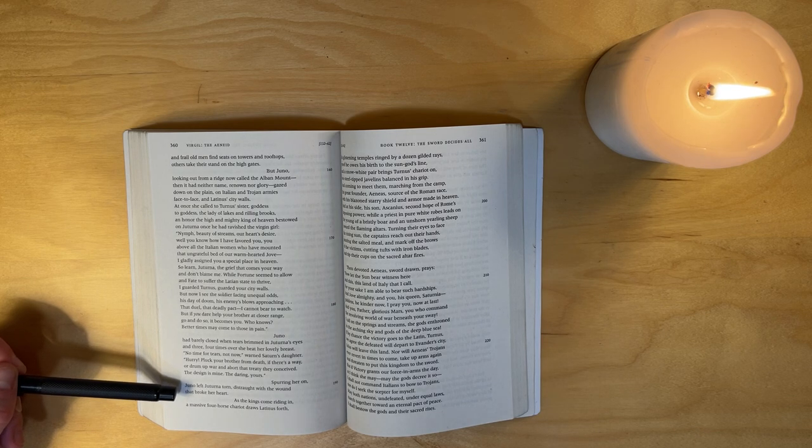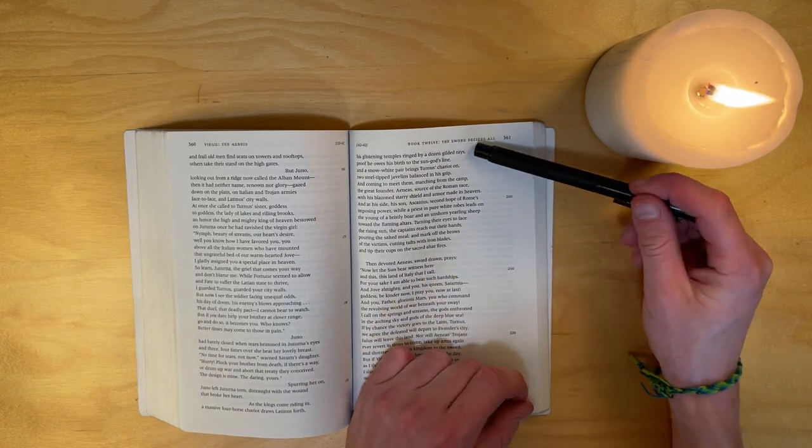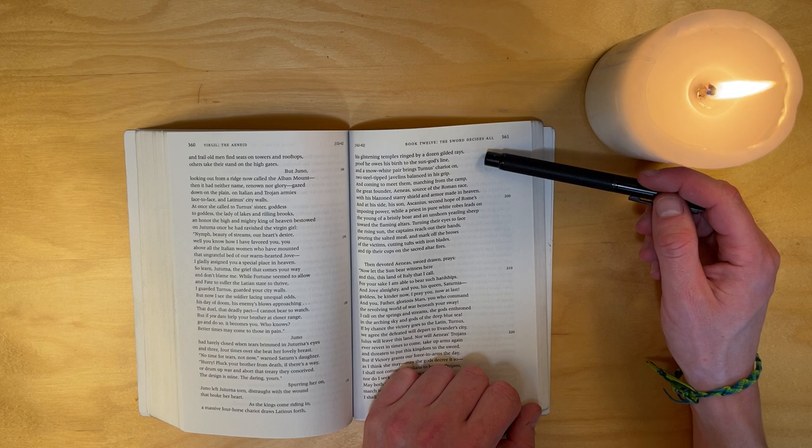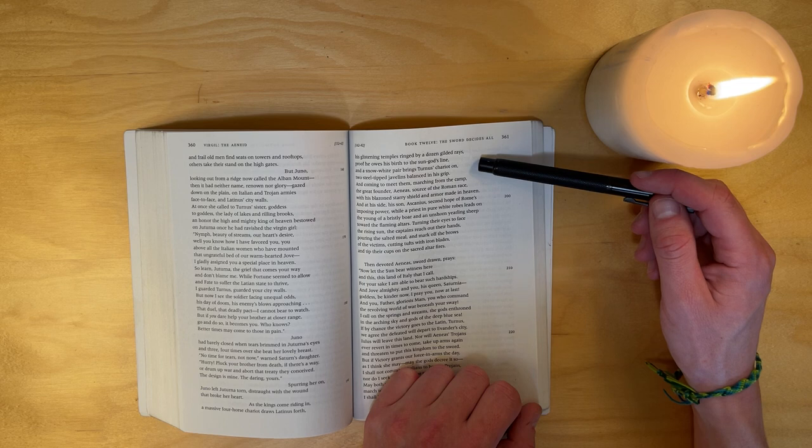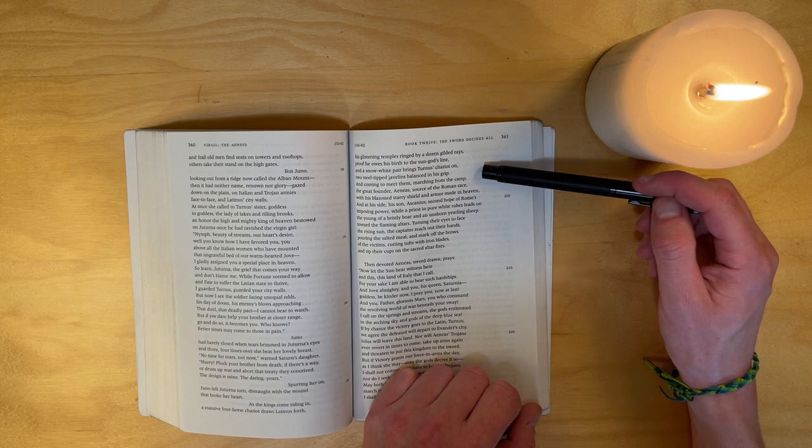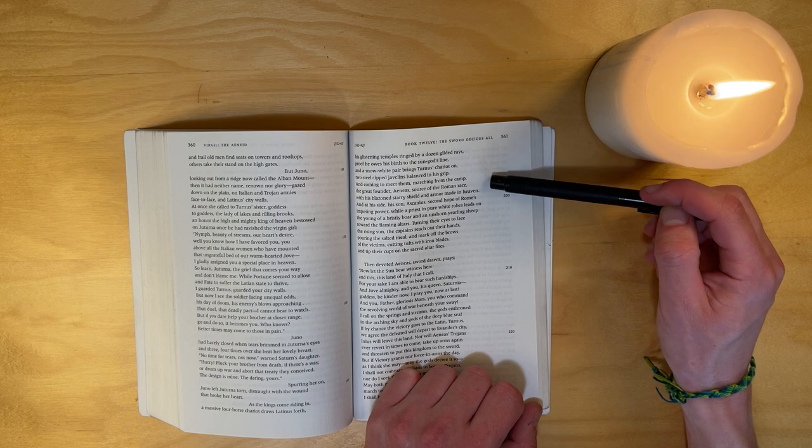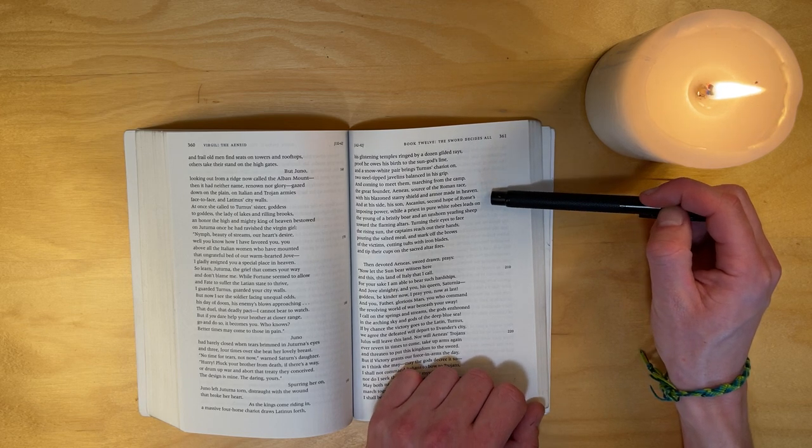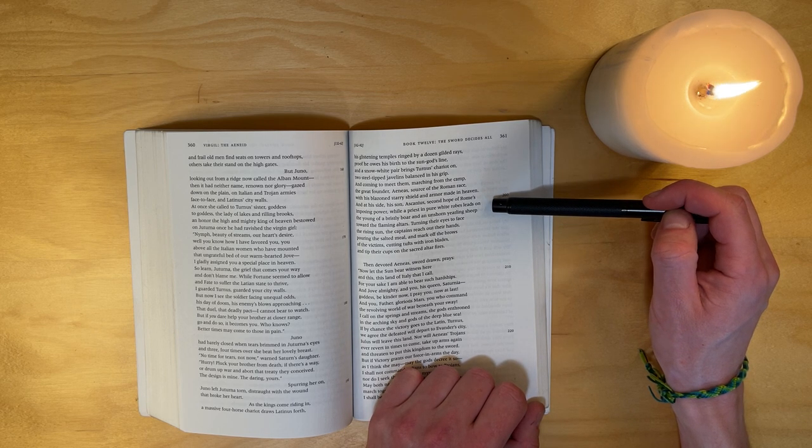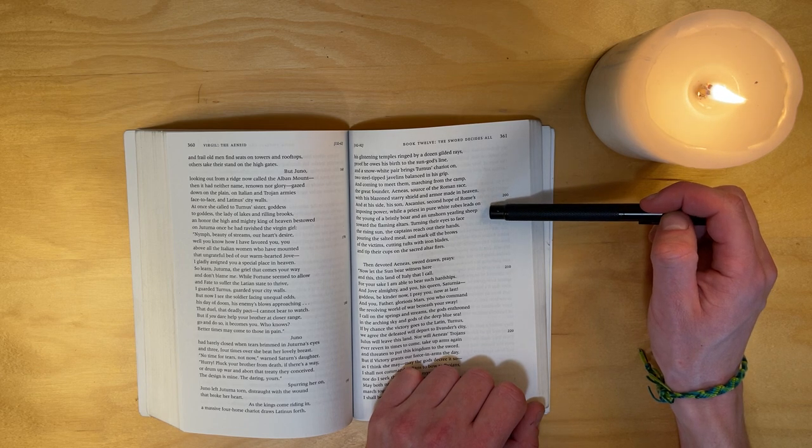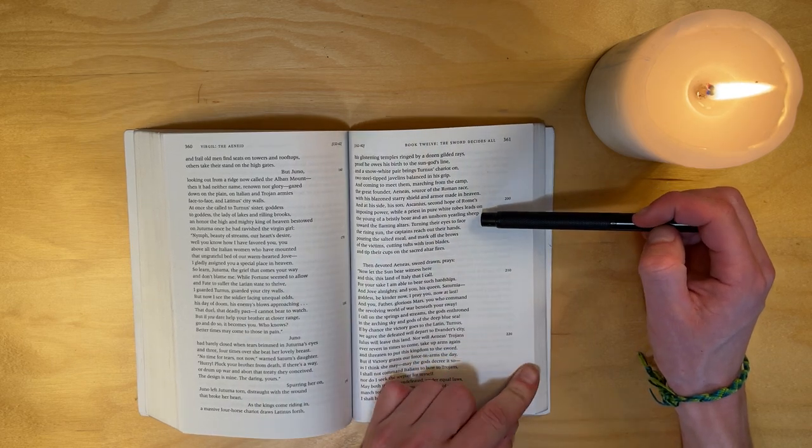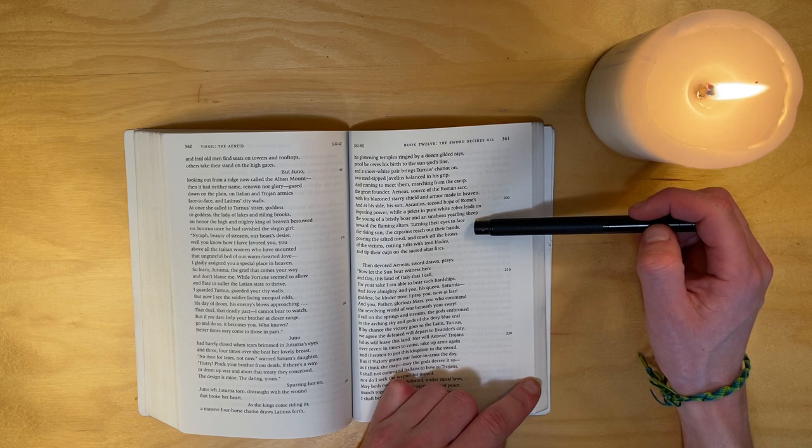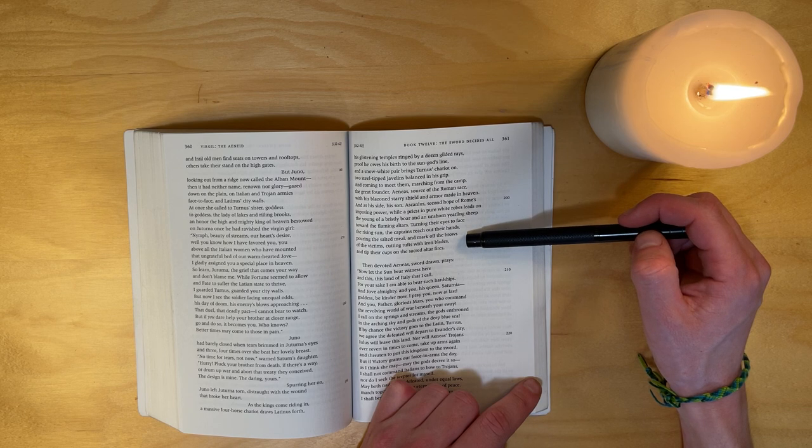As the kings come riding in, a massive four-horse chariot draws Latinus forth, his glistening temples ringed by a dozen gilded rays, proof he owes his birth to the sun god's line. And a snow-white pair bring Turnus's chariot on, two steel-tipped javelins balanced in his grip. And coming to meet them, marching from the camp, the great founder Aeneas, source of the Roman race, with his blazoned starry shield and armor made in heaven. And at his side, his son Ascanius, second hope of Rome's imposing power, while a priest in pure white robes leads on the young of a bristly boar and an unshorn yearly sheep toward the flaming altars.